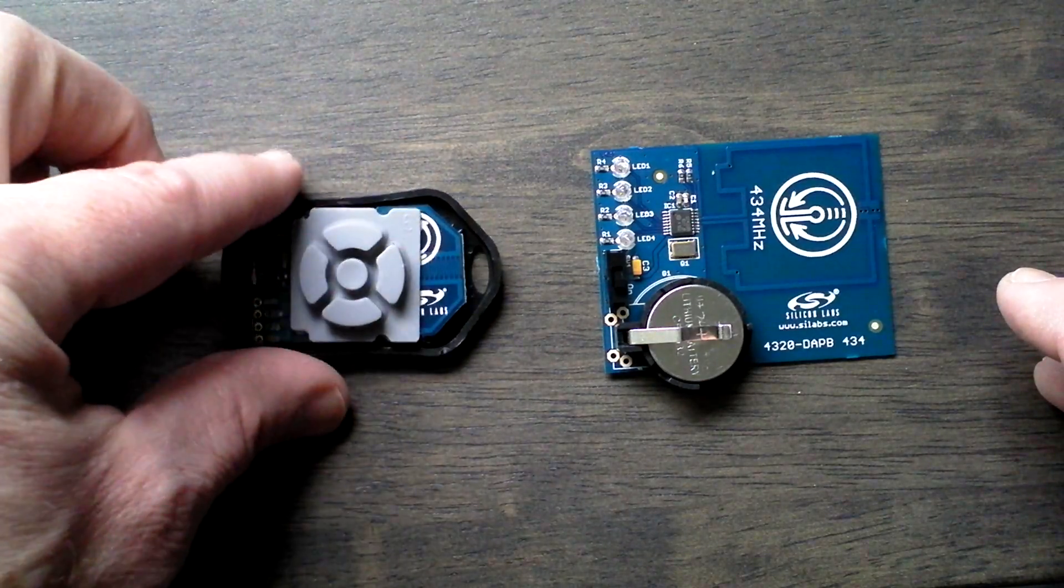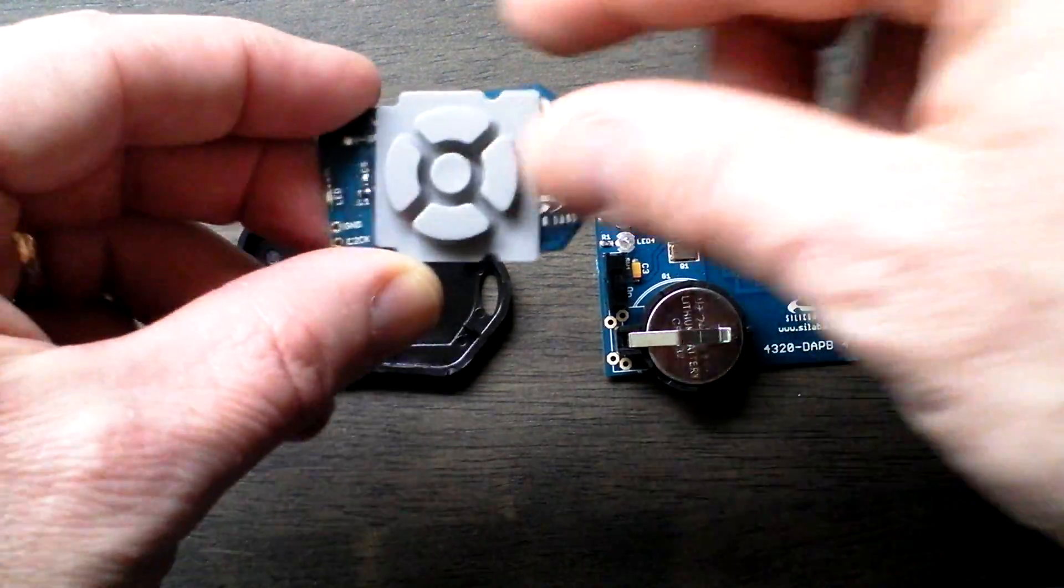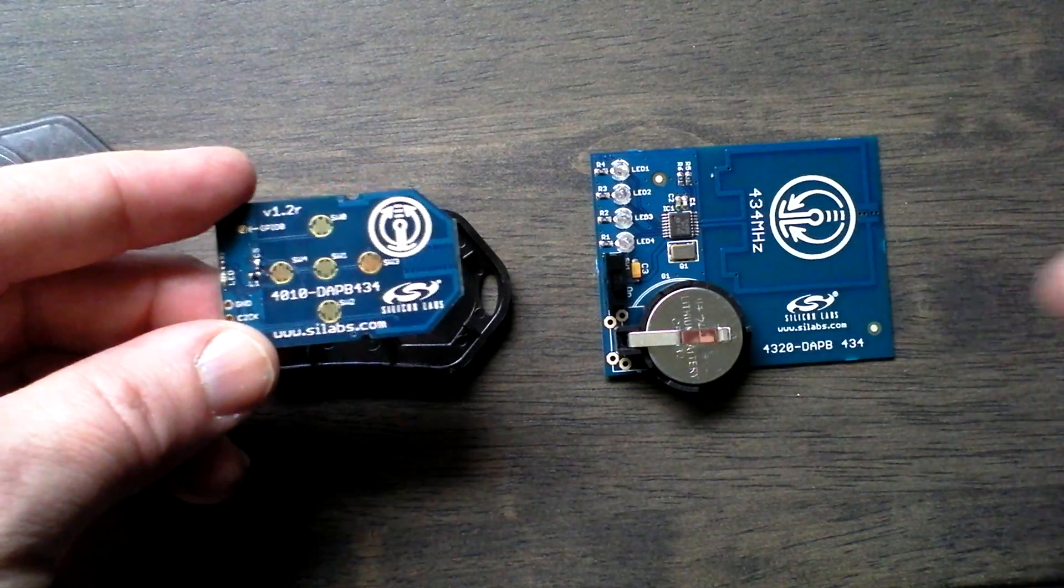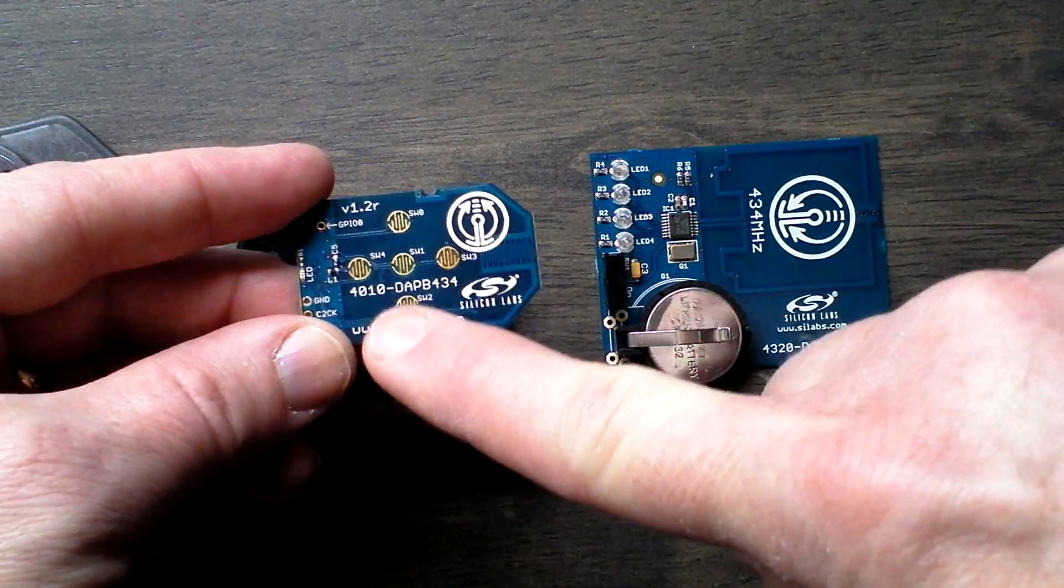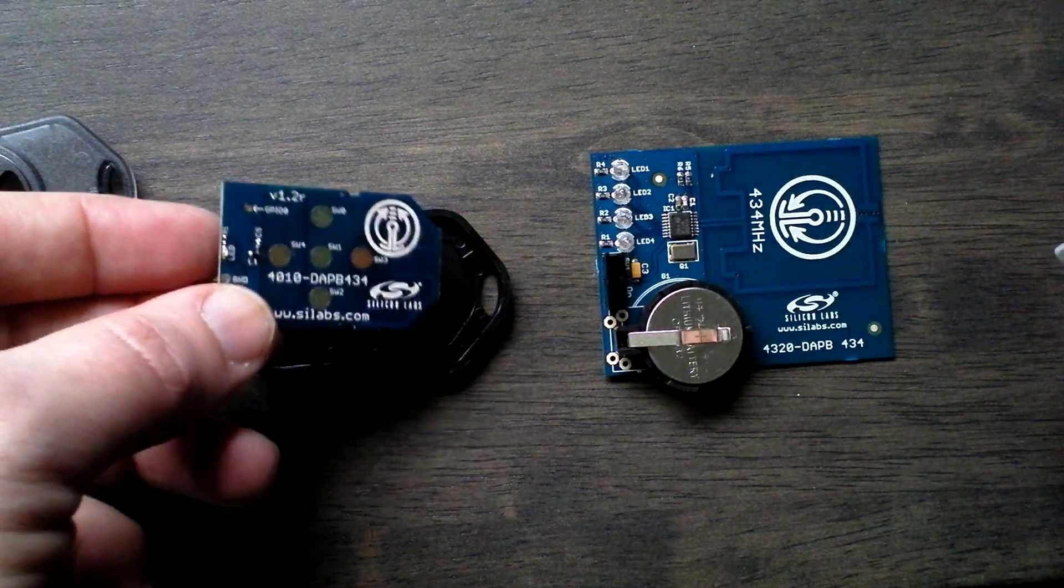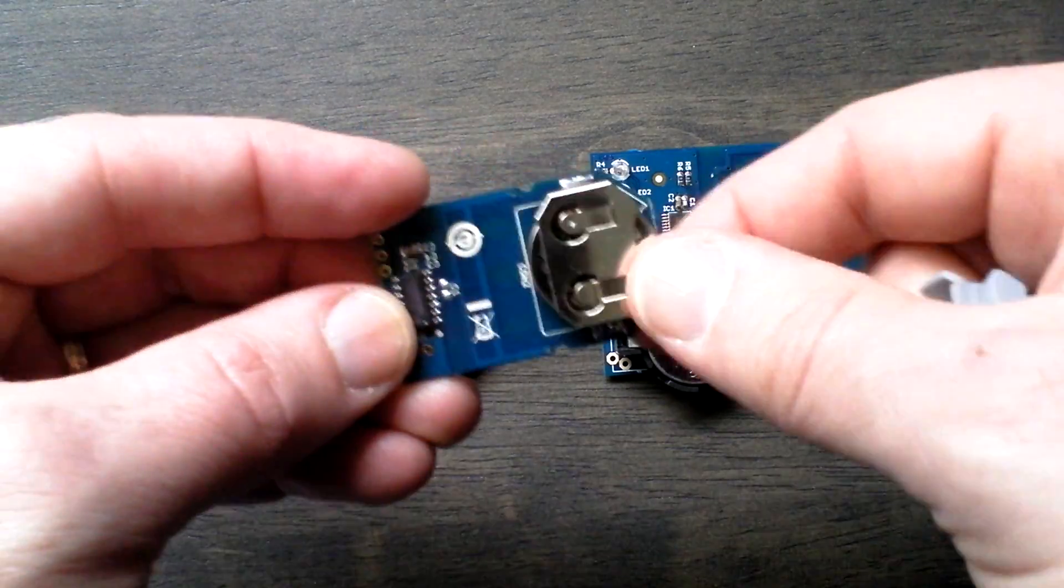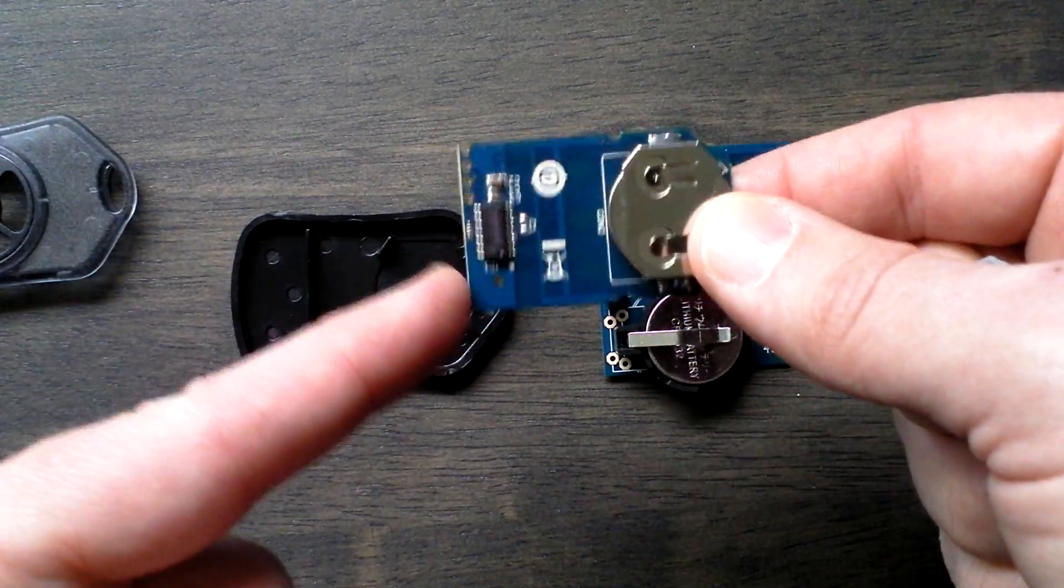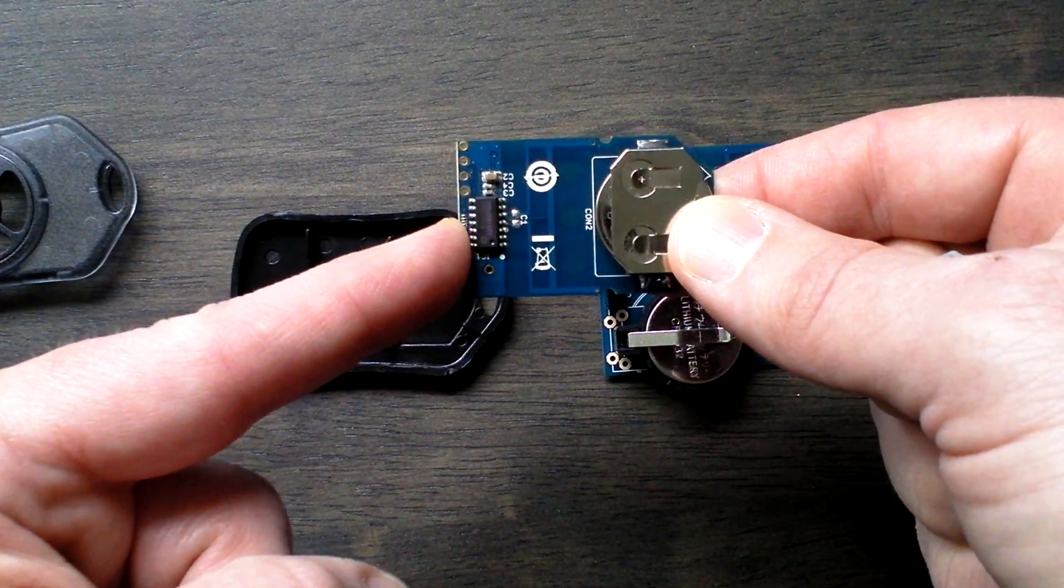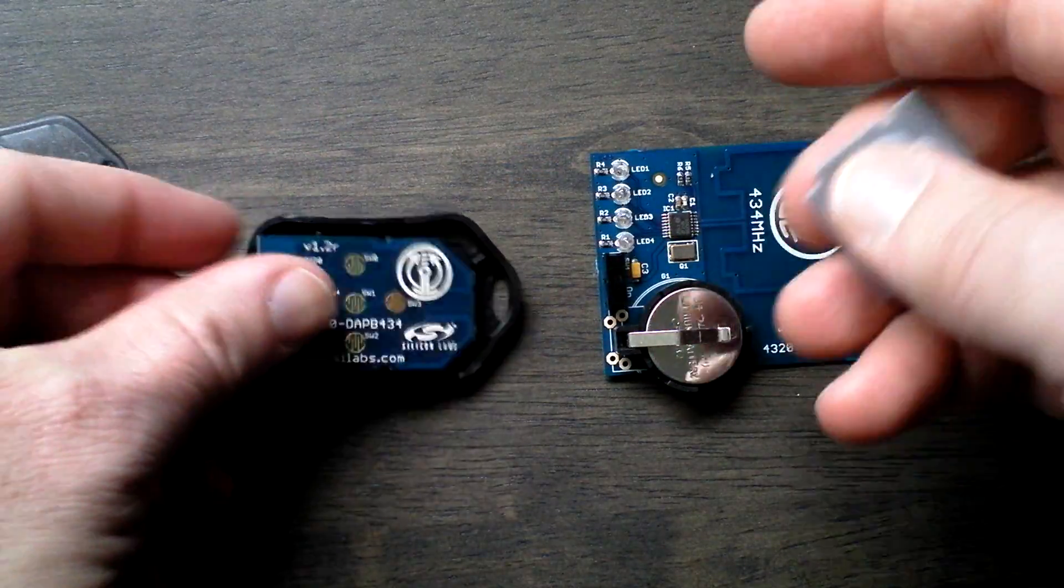Inside the key fob, you can see the membrane switch as well as the PCB traces to make the contact for the buttons, as well as the SI4010 transmitter device itself.